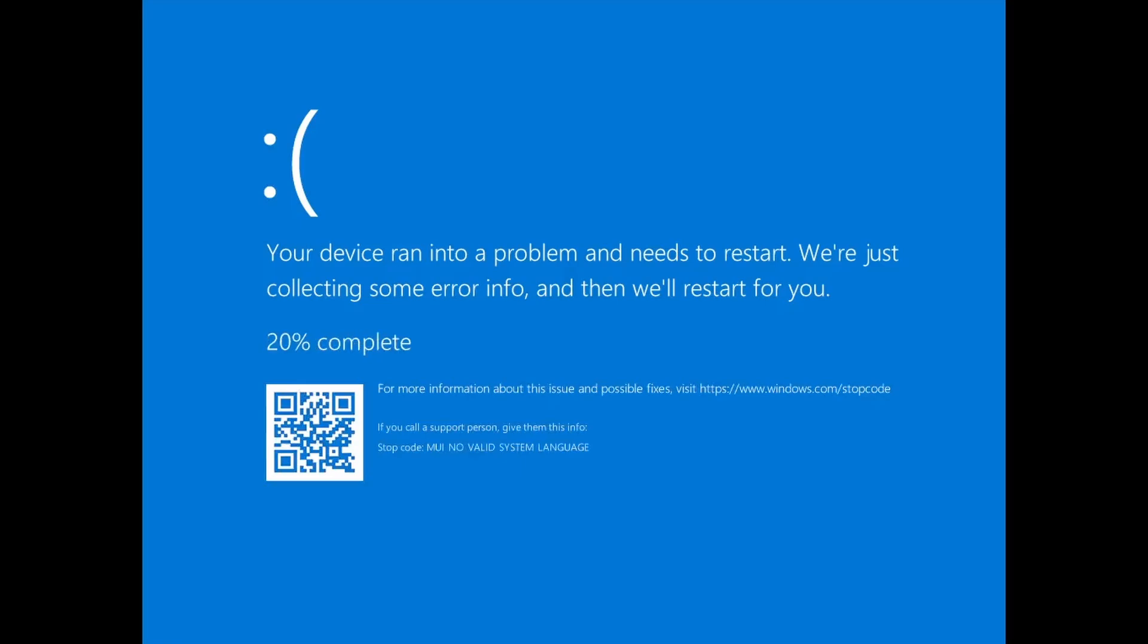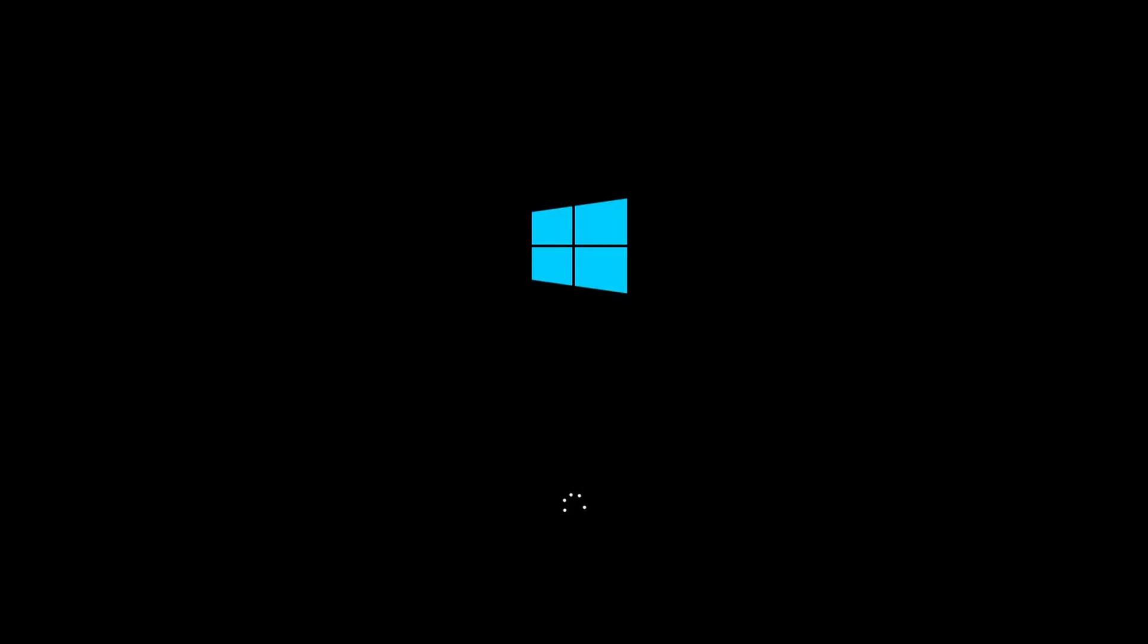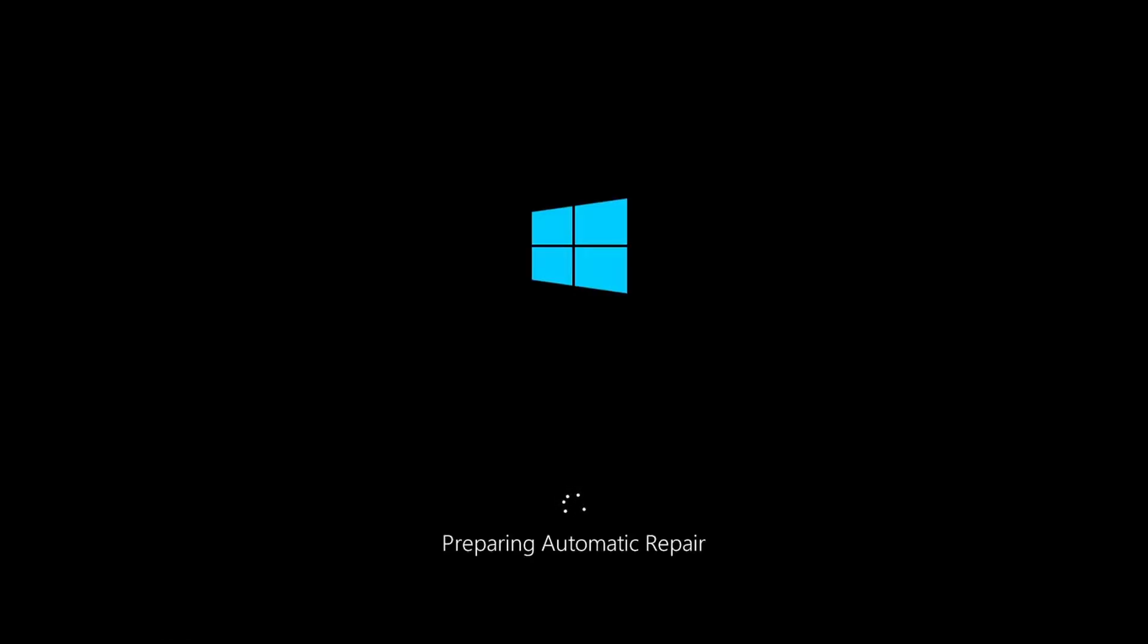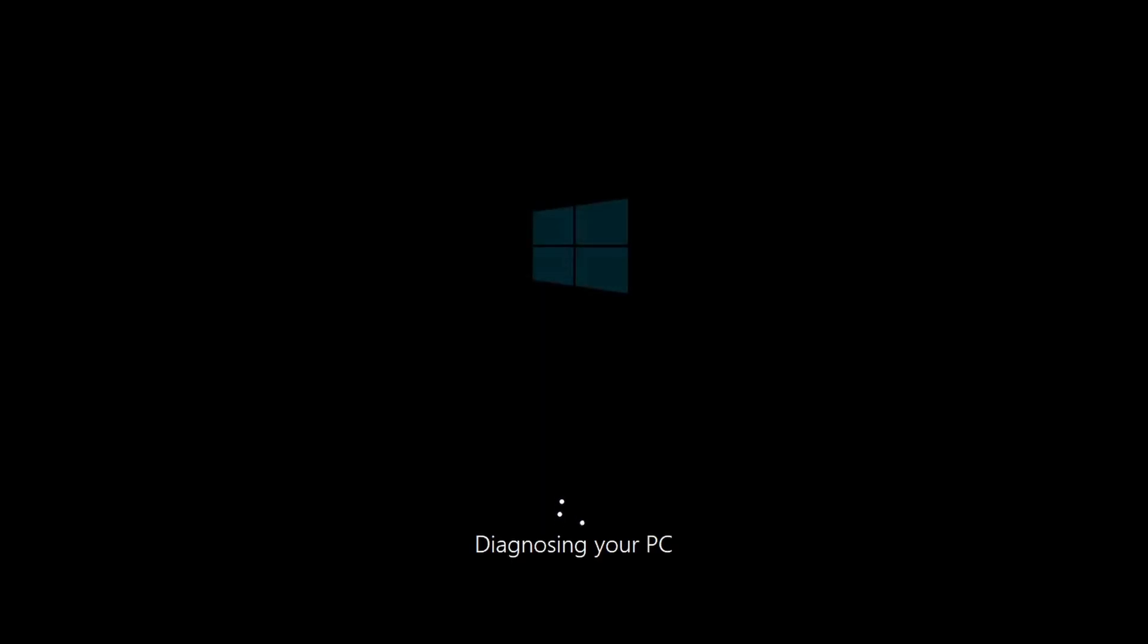As you guys can see we got a blue screen of death which says MUI no valid system language and the VM is permanently bricked. It's just going to keep doing this and it's not going to be recoverable whatsoever. So essentially we just bricked this virtual machine with a product key. Now you guys are probably wondering how is this possible, why is this happening? I've dug into the research about it and I'm going to go over why this happens and then afterwards demonstrate it on some other virtual machines as well.